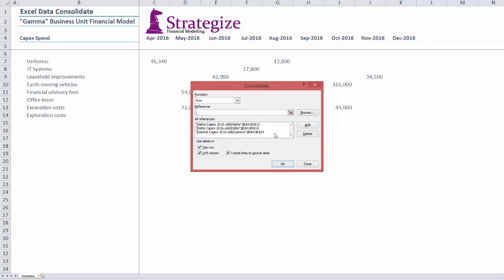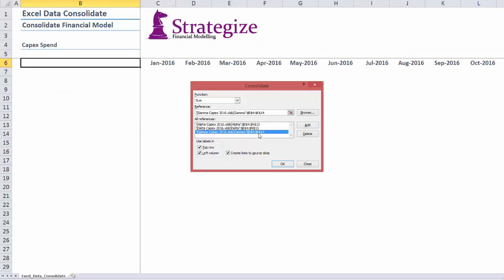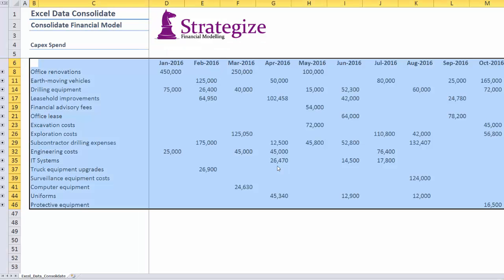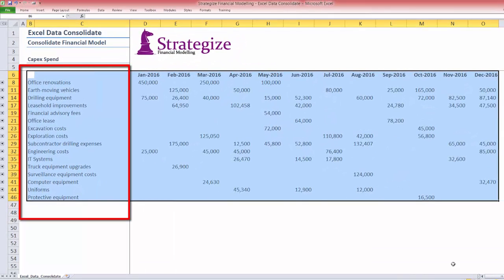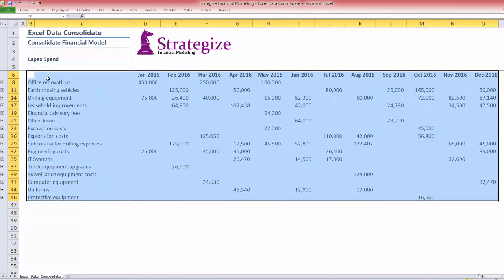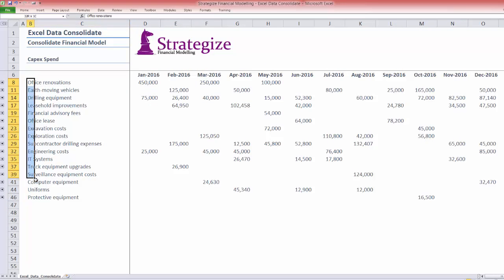And Excel will almost instantly generate the consolidated view. We have the forecast CAPEX line items down the worksheet. We have the time series correctly presented across the worksheet.